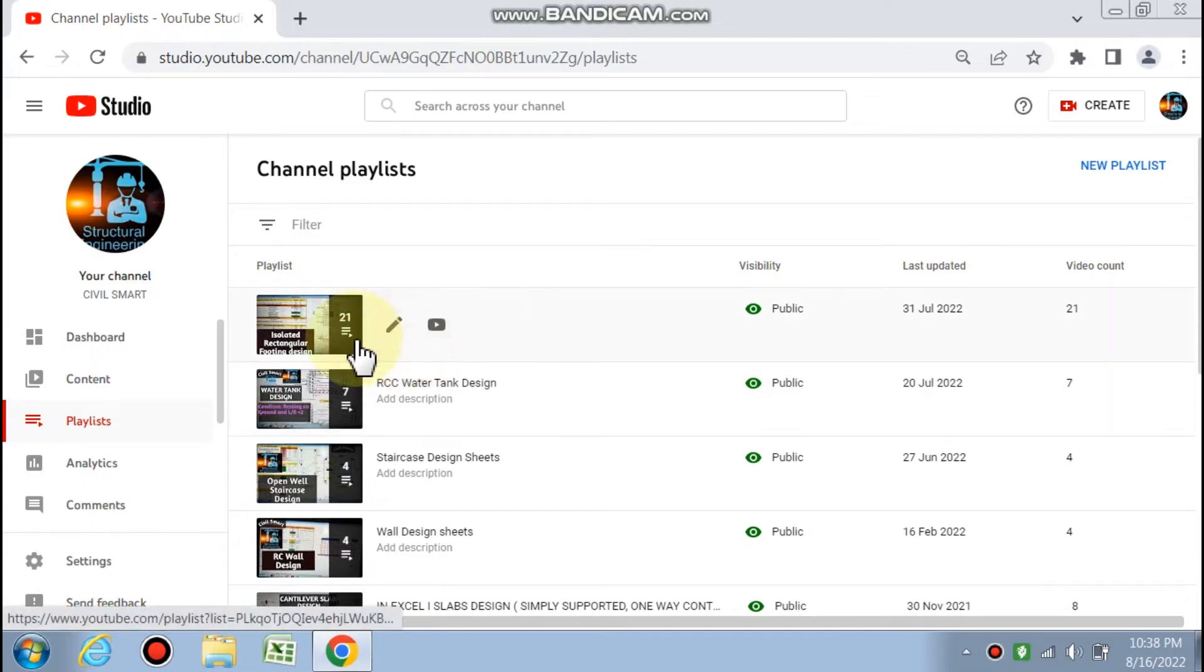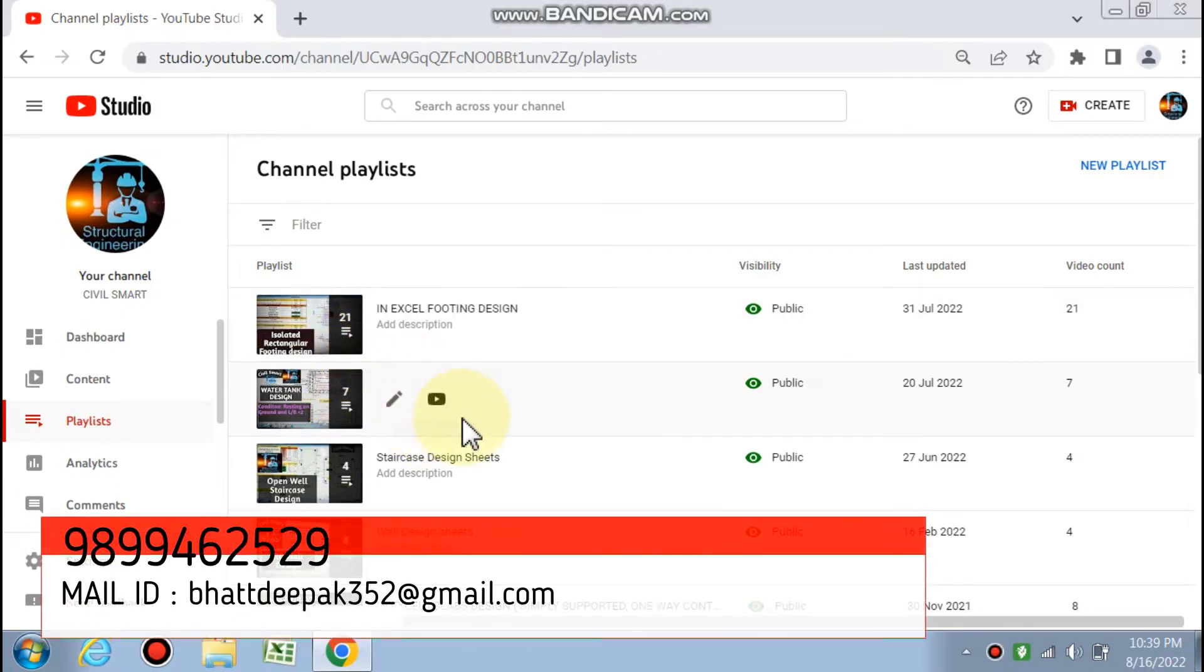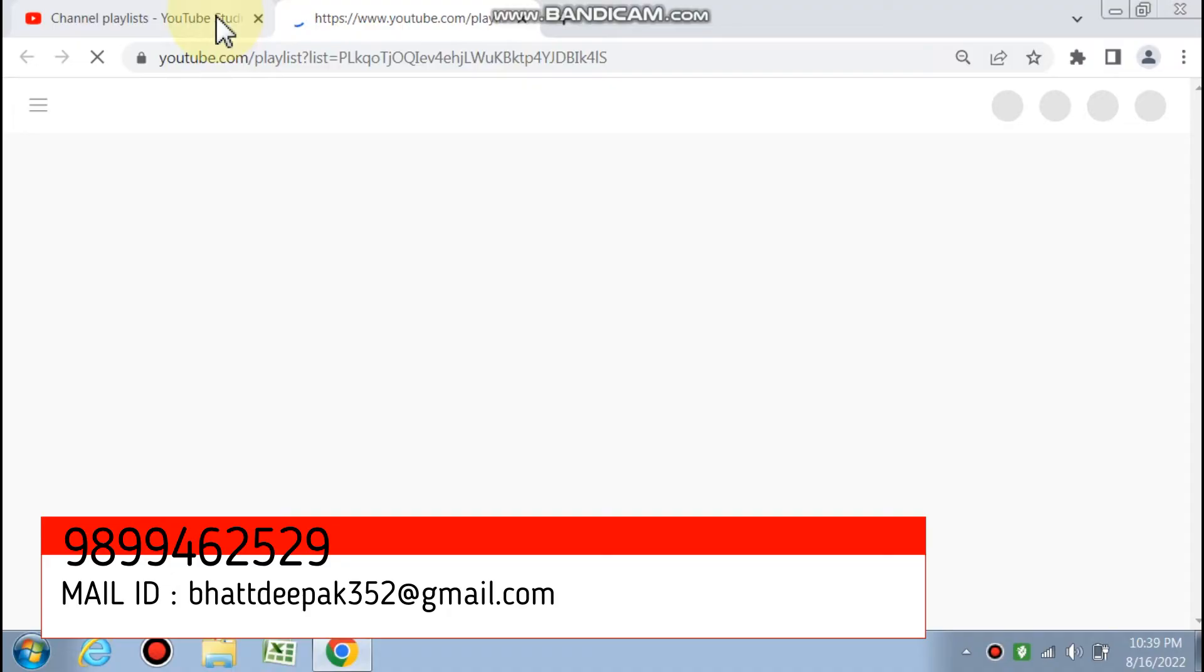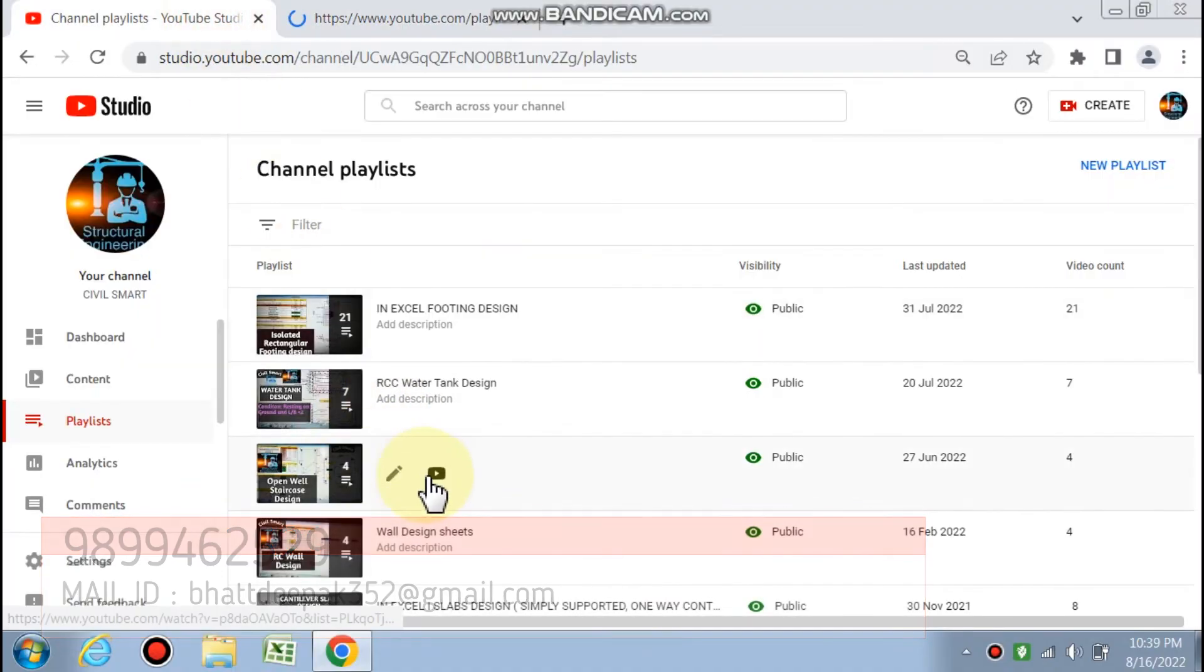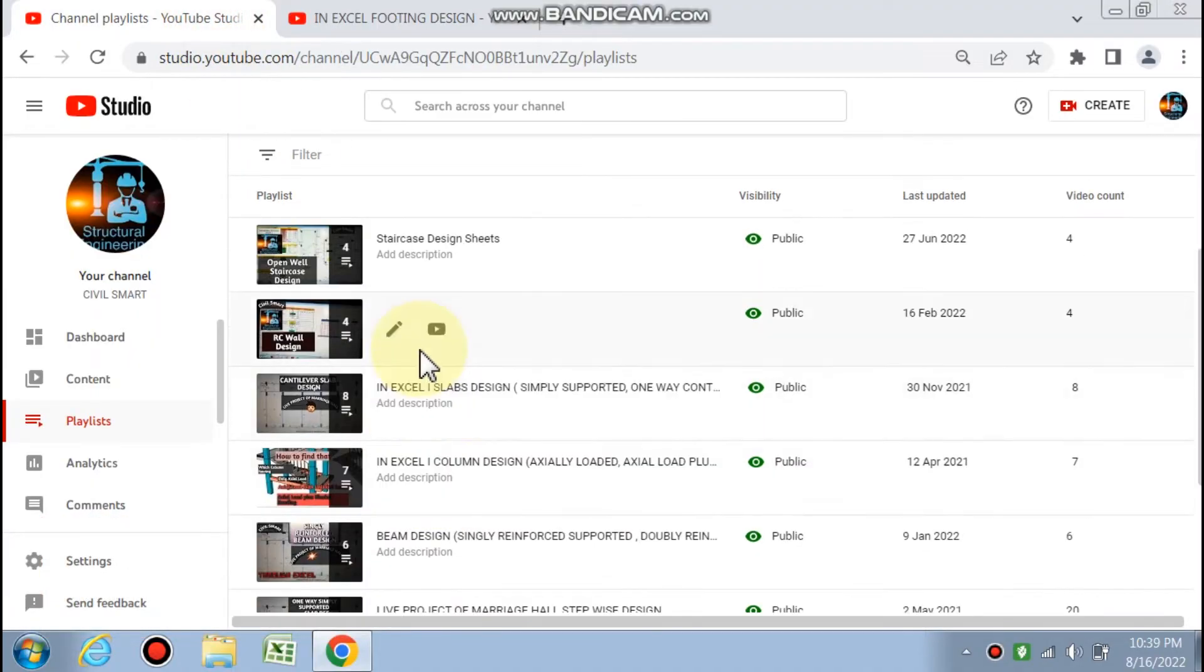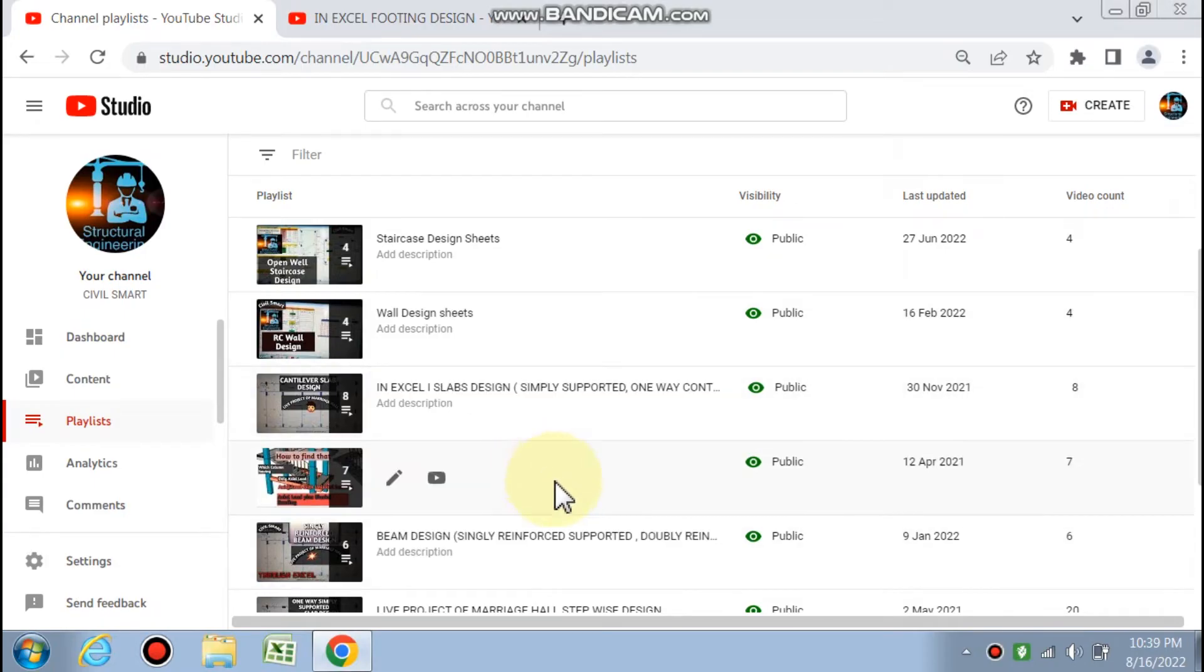We have created playlists including footing sheets with 21 different spreadsheets, RCC water tank design, staircase design spreadsheets, wall design spreadsheets for different types of walls, and slab design.